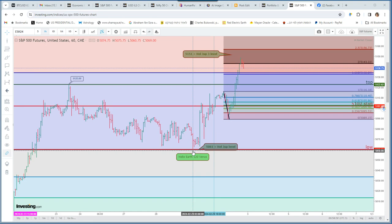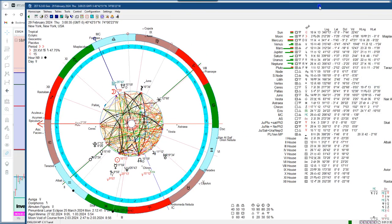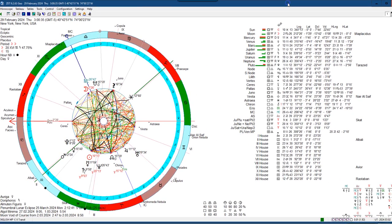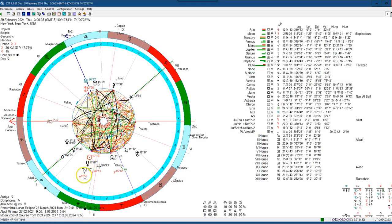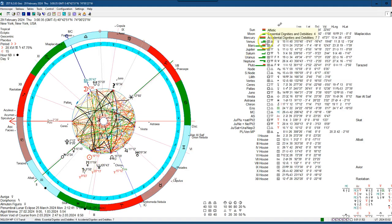And then I thought that markets would fall because we had a Sun-Mercury-Saturn conjunction in Pisces, and Mercury should bring a correction because Mercury is in detriment in Pisces.